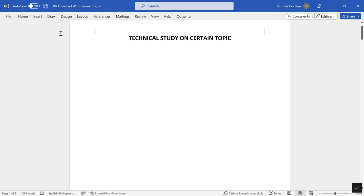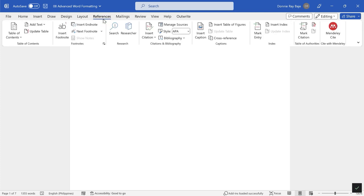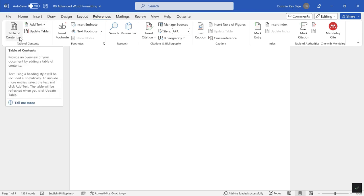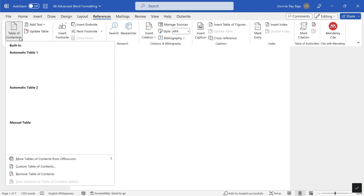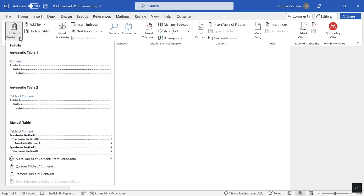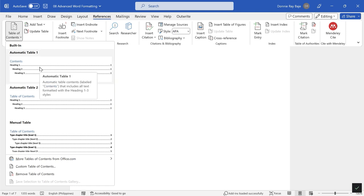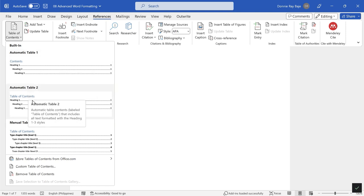I'm now going to insert the table of contents. Now that I'm done with all the labelings of the headings, I can now then position the cursor, go to References, and then under References on the left most part you should see their Table of Contents.